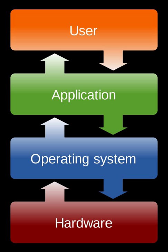In general, the mode bit extends the operating system's protection rights. The mode bit is set by the user mode trap instruction, also called a supervisor call instruction. This instruction sets the mode bit, and branches to a fixed location in the system space. Since only system code is loaded in the system space, only system code can be invoked via a trap. When the OS has completed the supervisor call, it resets the mode bit to user mode prior to the return.